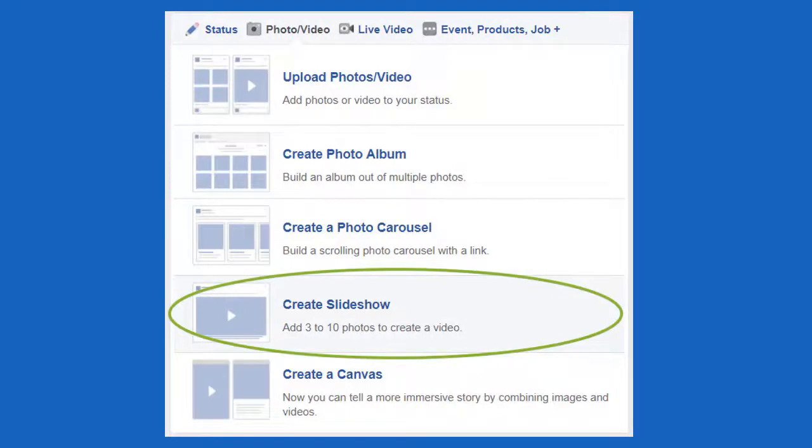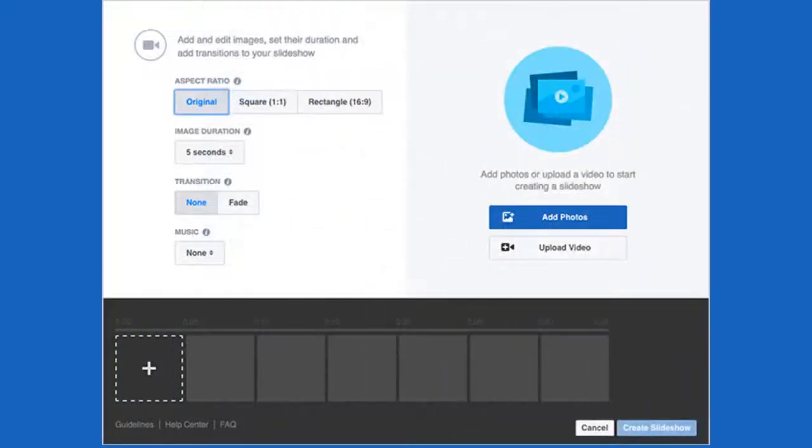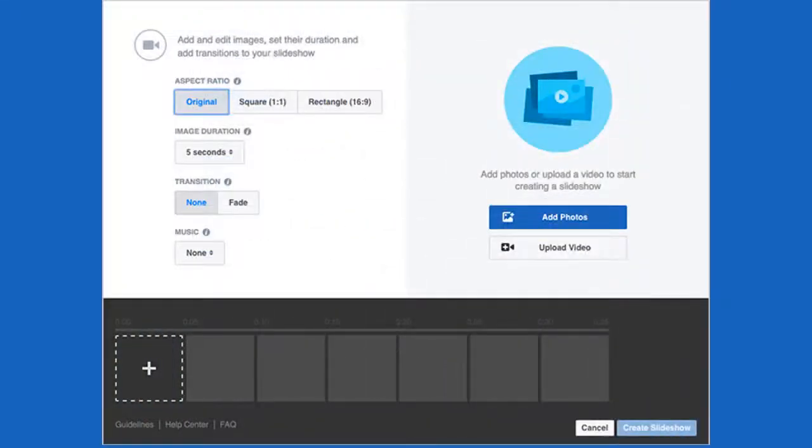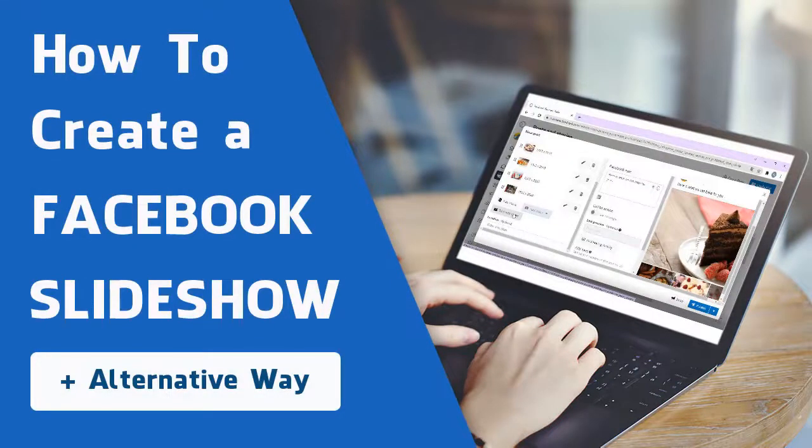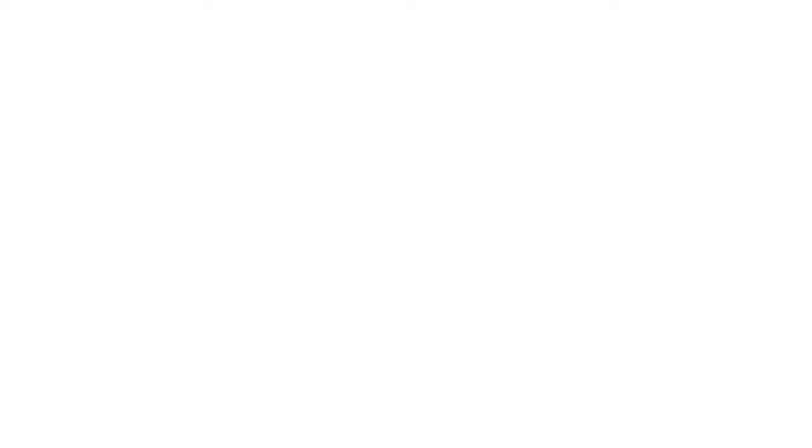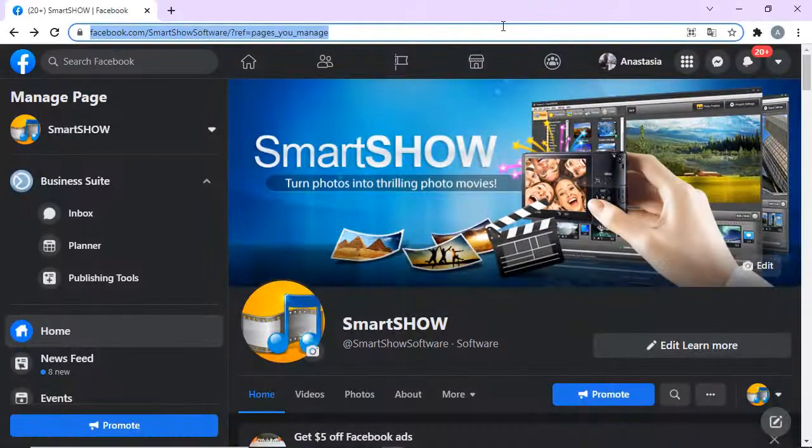As most of you know, Facebook has removed the slideshow option from its toolkit. But there is still a way to do it, although only on a business page. Let's have a look.